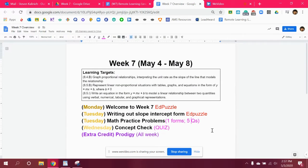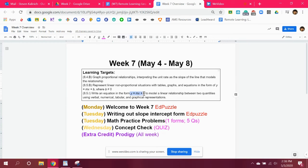Welcome to week seven. We are going to do slope-intercept form — the same thing from last week, except this week we are going to practice writing out the whole formula itself, instead of just writing slope or just y-intercept. It's the same things from last week, so you should recognize this formula.